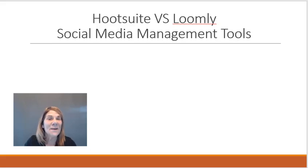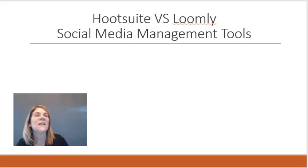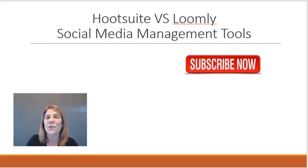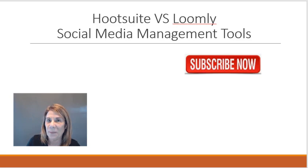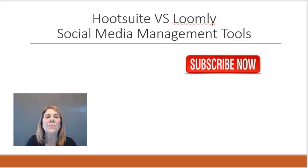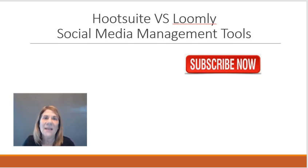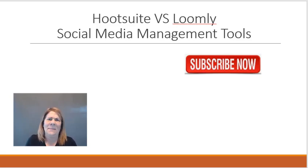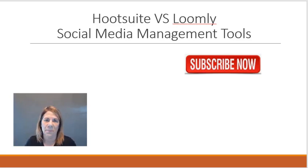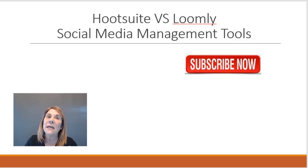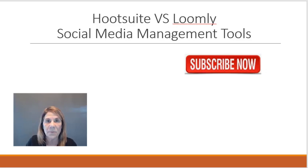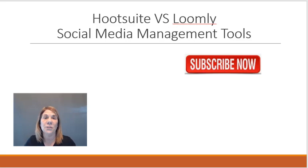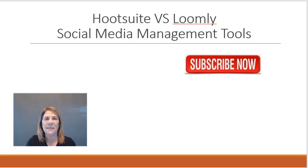Hello, today we're going to compare Hootsuite versus Loomly. Both of them are social media management tools. What does that mean? Basically, when you start posting on different sites with your business, it can be very cumbersome, very time-consuming, even expensive if you're hiring a virtual assistant to do it, to post on all the places.